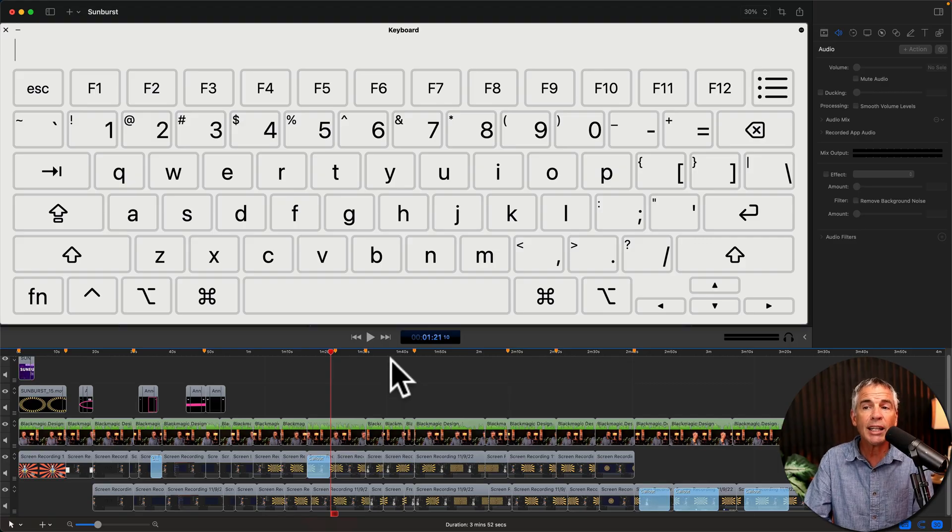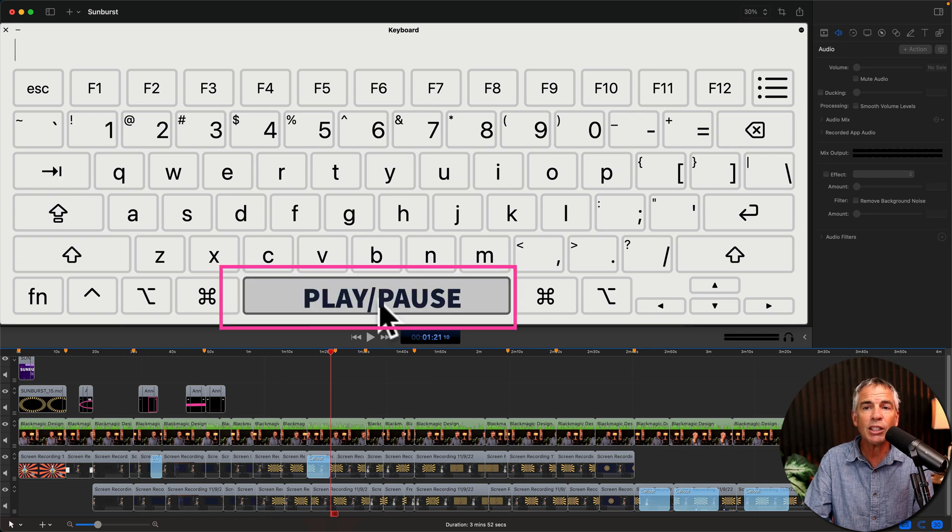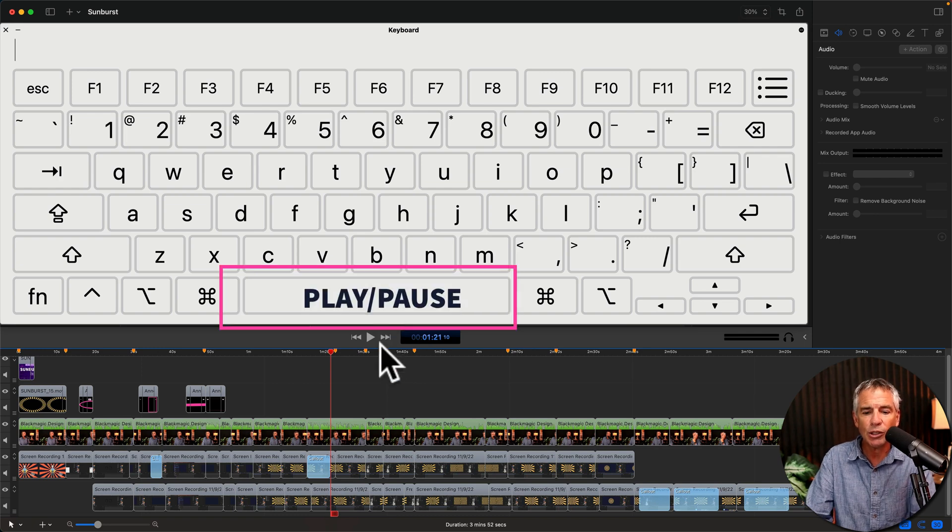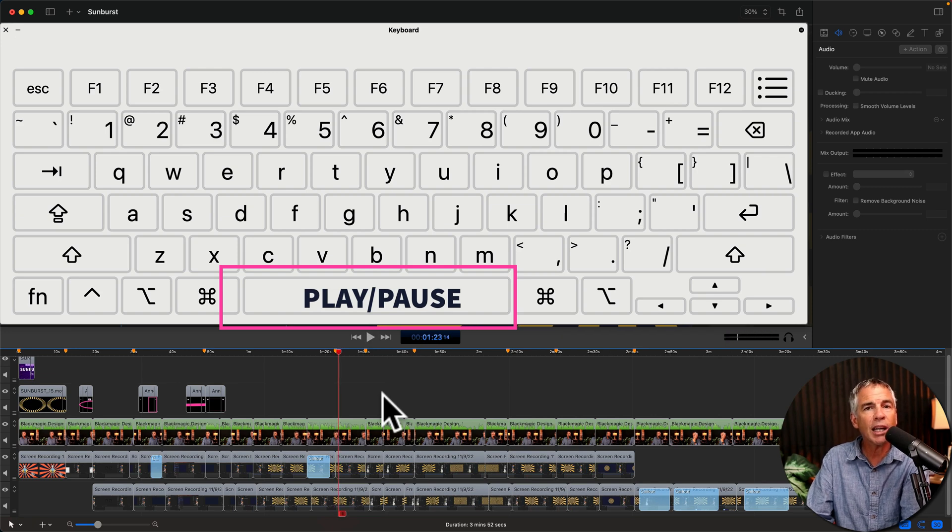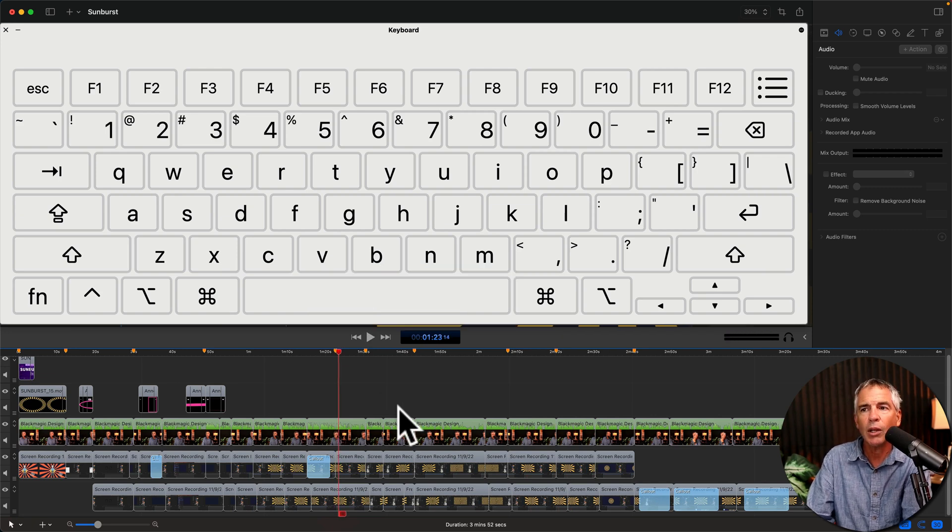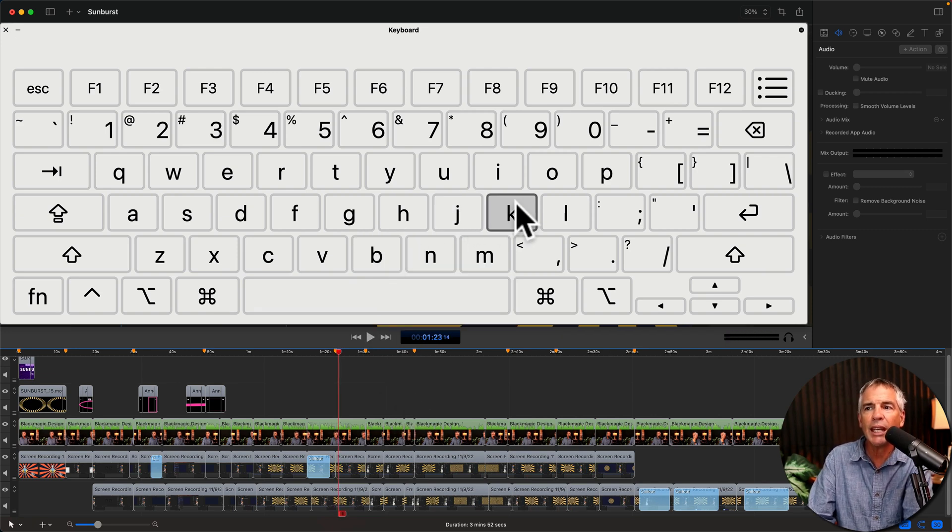I'll tap the spacebar once to play, and tap the spacebar again to pause. You can also use the J, K and L keys. L will move forward, K will pause or stop playback, and J will play in reverse.